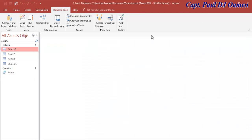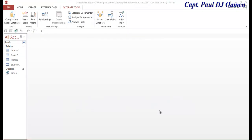If I double-click on the course you can see the relationship working correctly. That's the relationship within each of the tables. I'm going to call this the end of Part 1 of this tutorial and get back to you shortly. See you in Part 2.